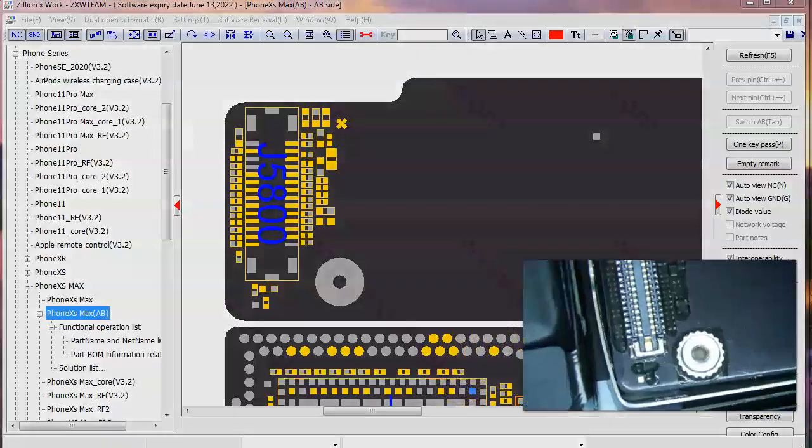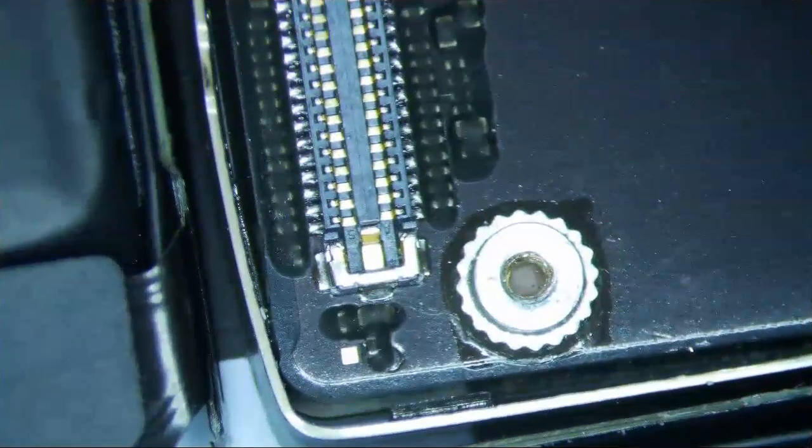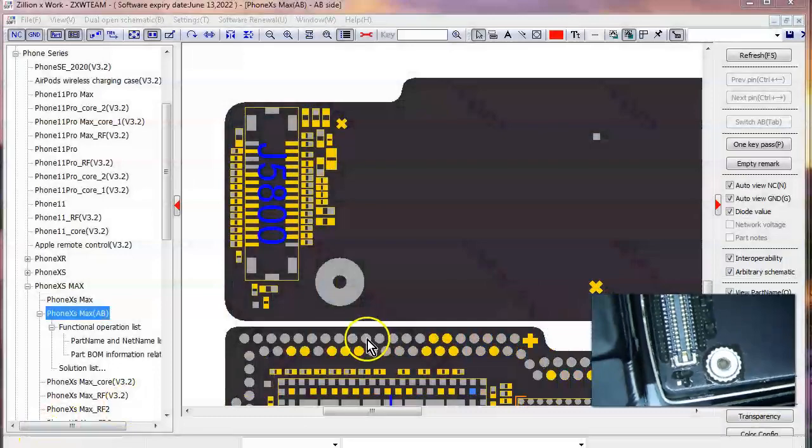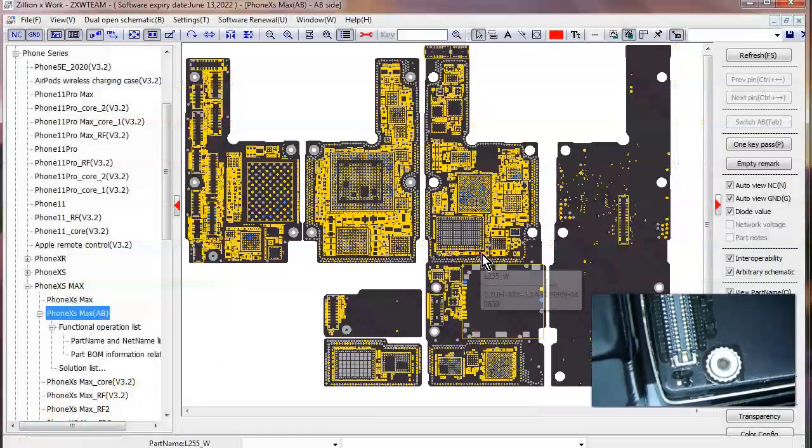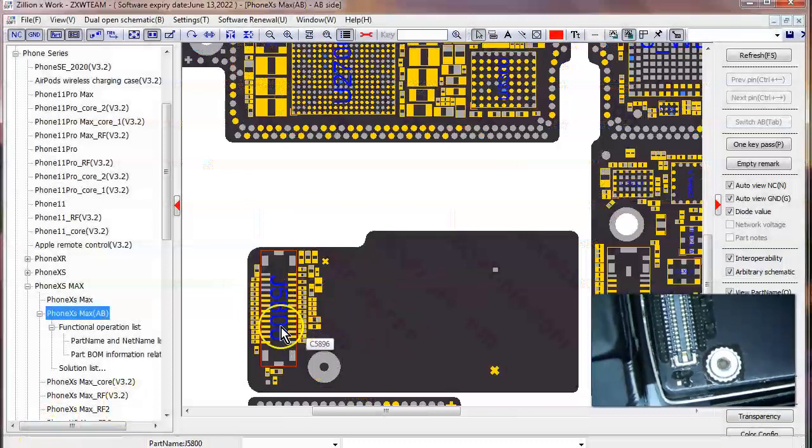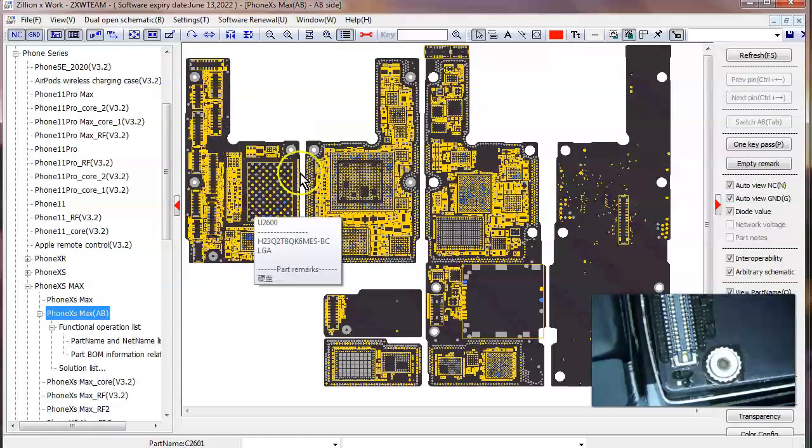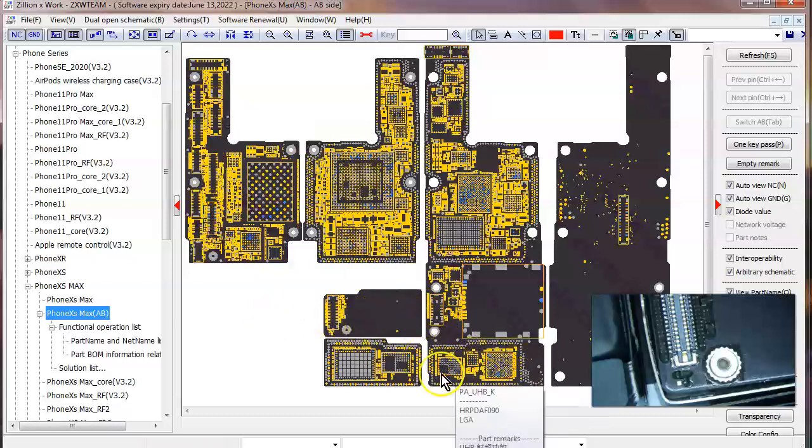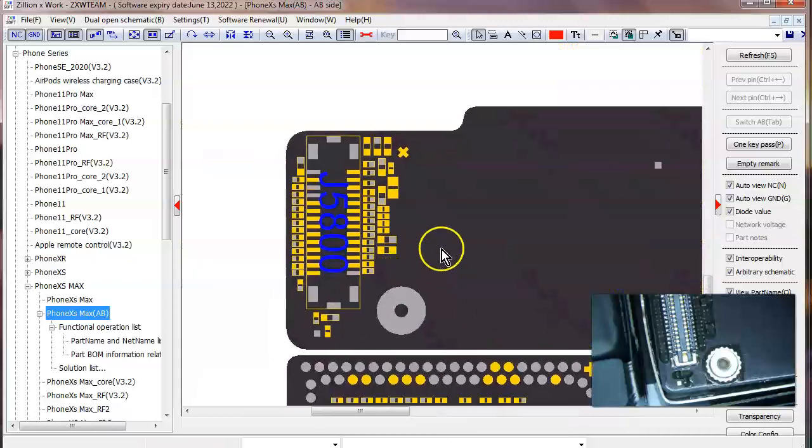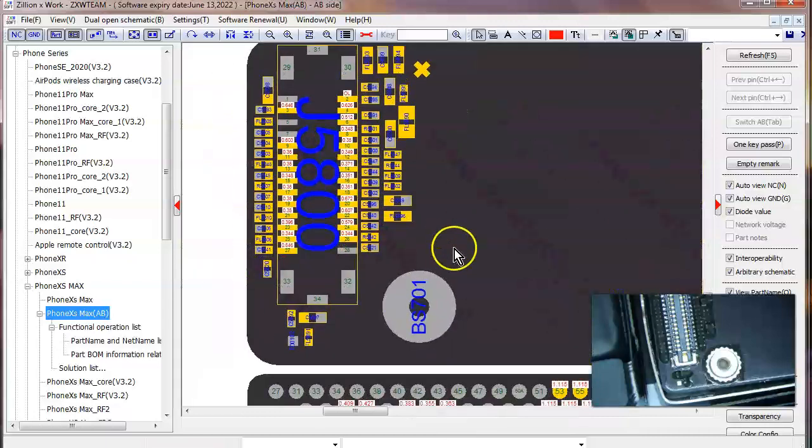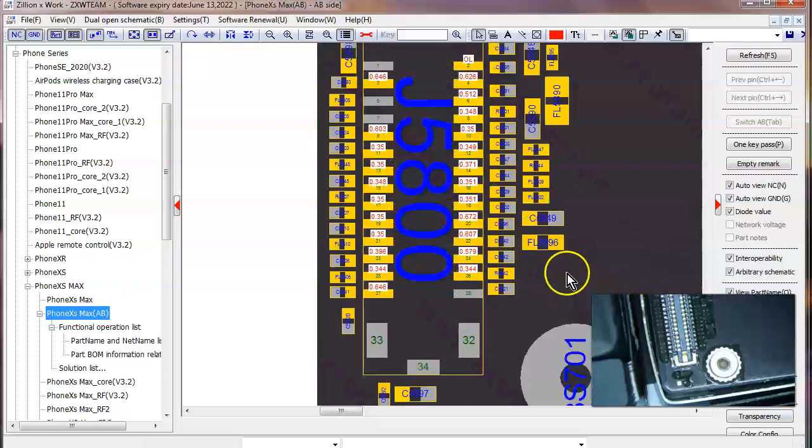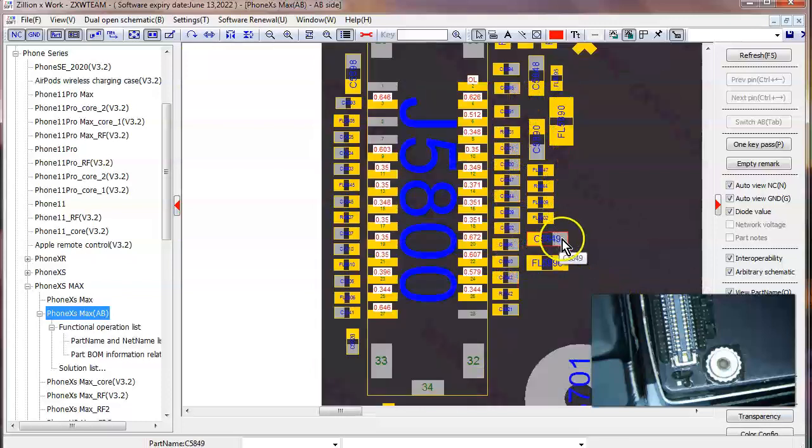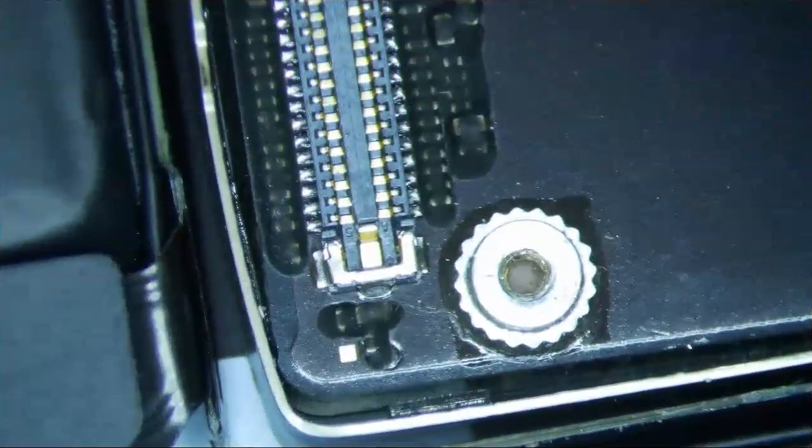Okay, so on the XS Max you have a separate board for the touch which is on the bottom end of the logic board. This is the main logic board, and then there's another board here towards the end of it. This is the digitizer connector right here, and what I did was I just diode moded the connector to see if I can find anything.